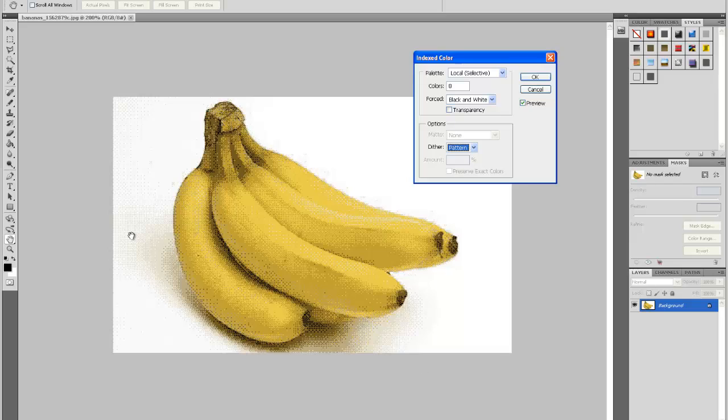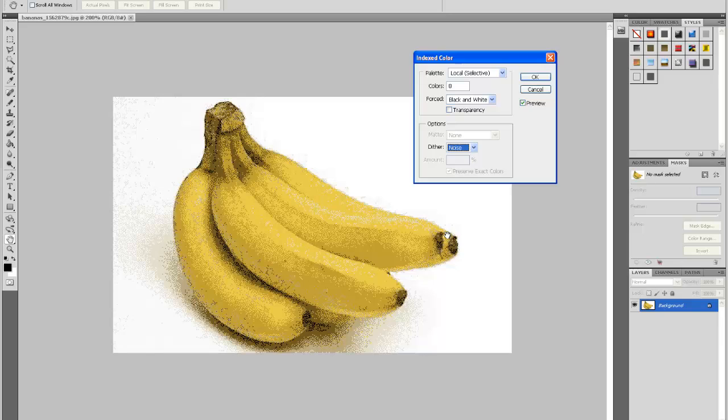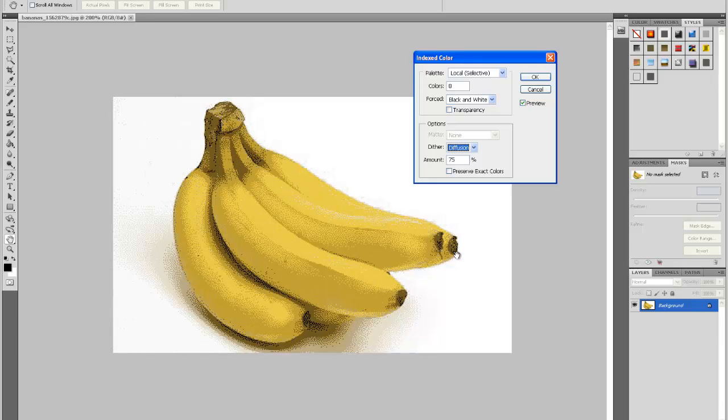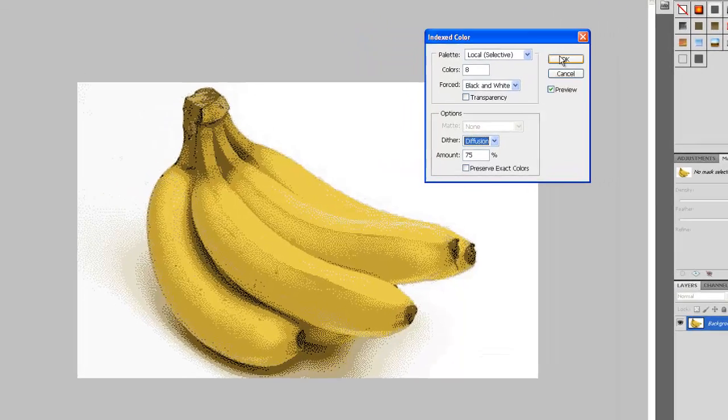Yeah, so this is a pattern effect. It could be used pretty well and noise, I don't really like how noise looks. But yeah, this diffusion is my favorite looking one.